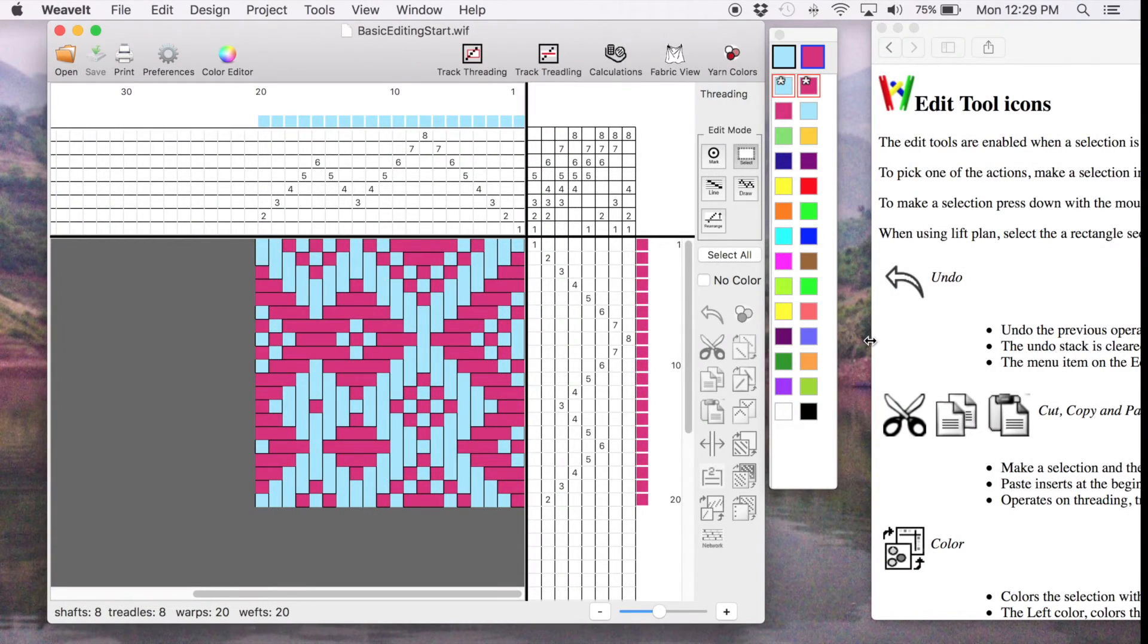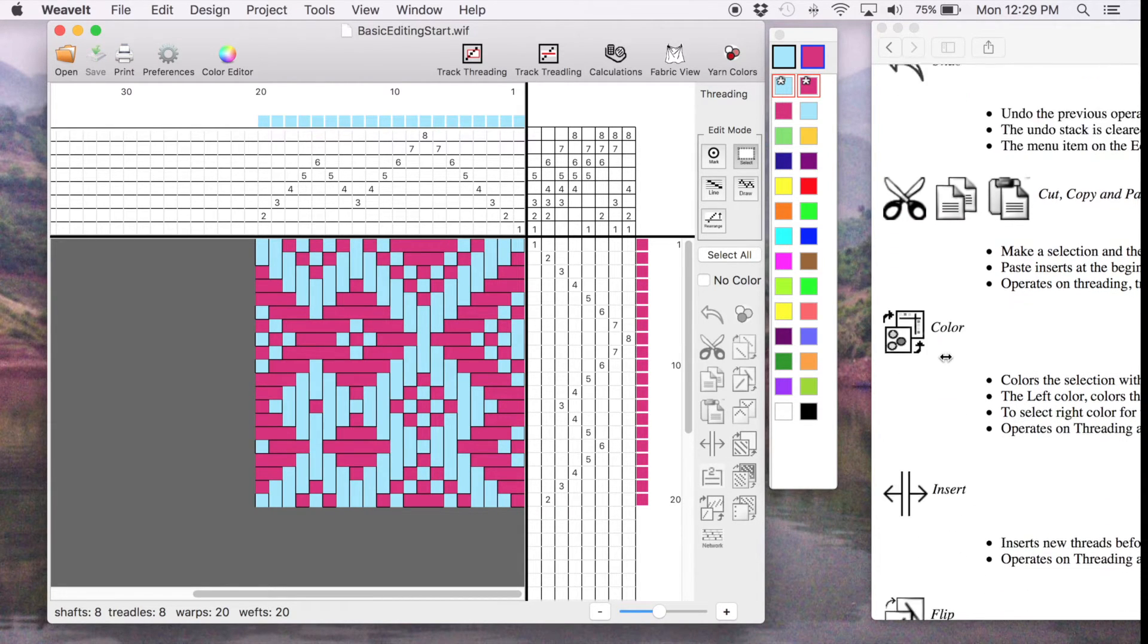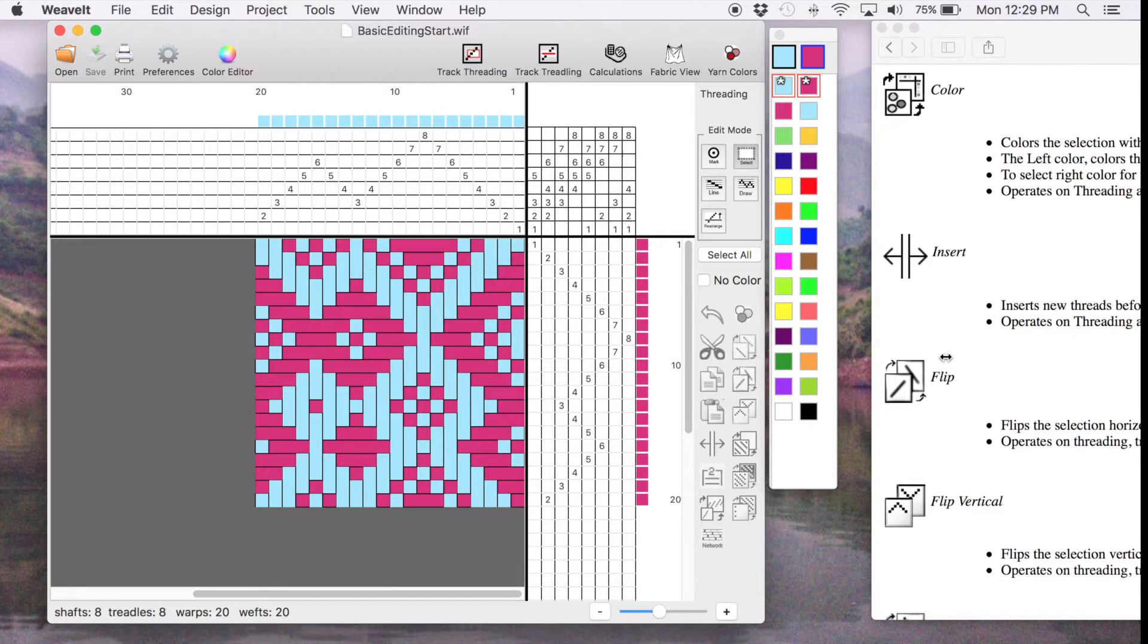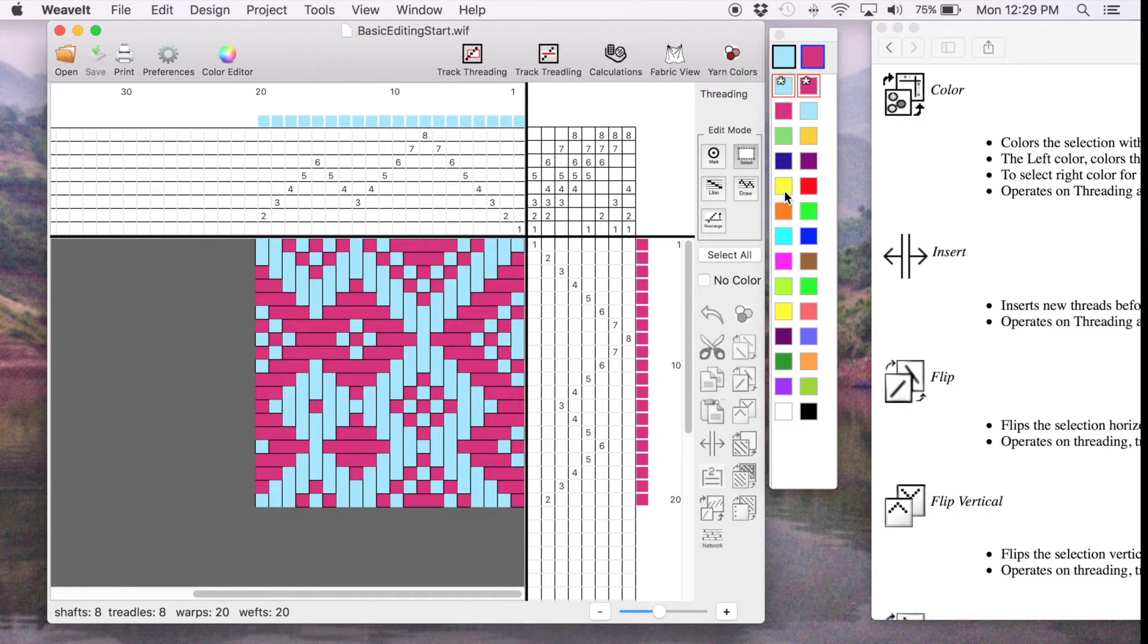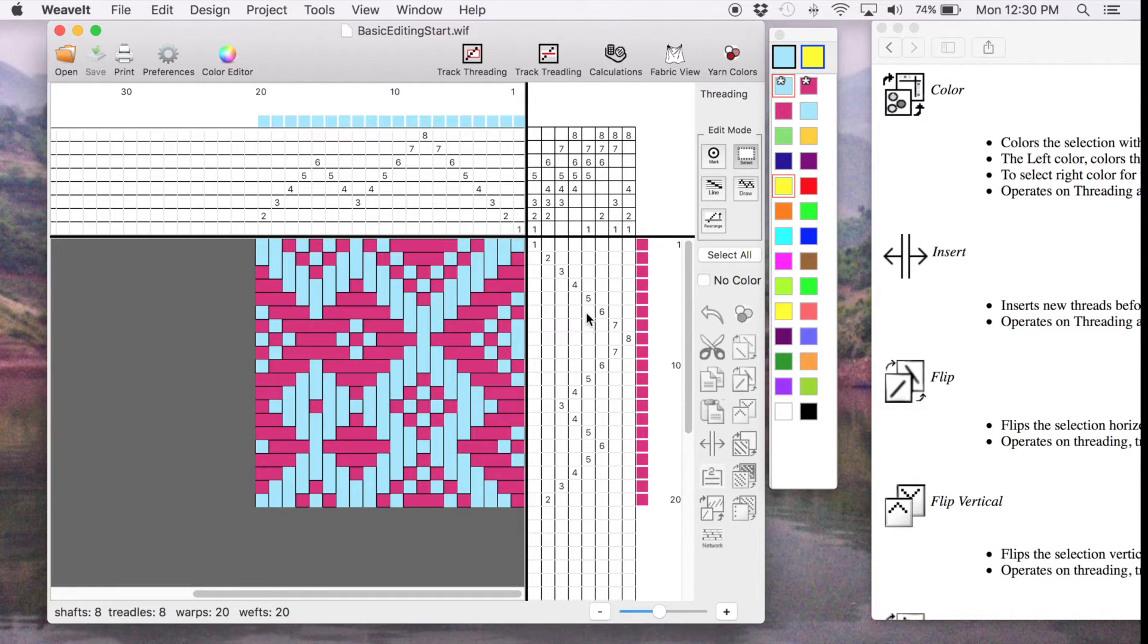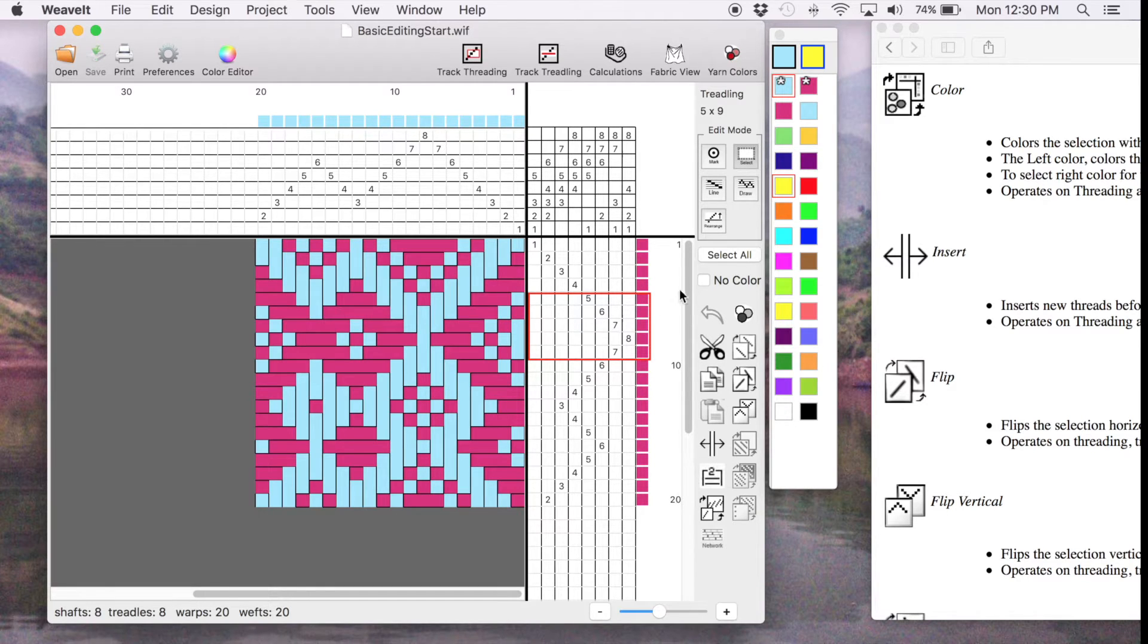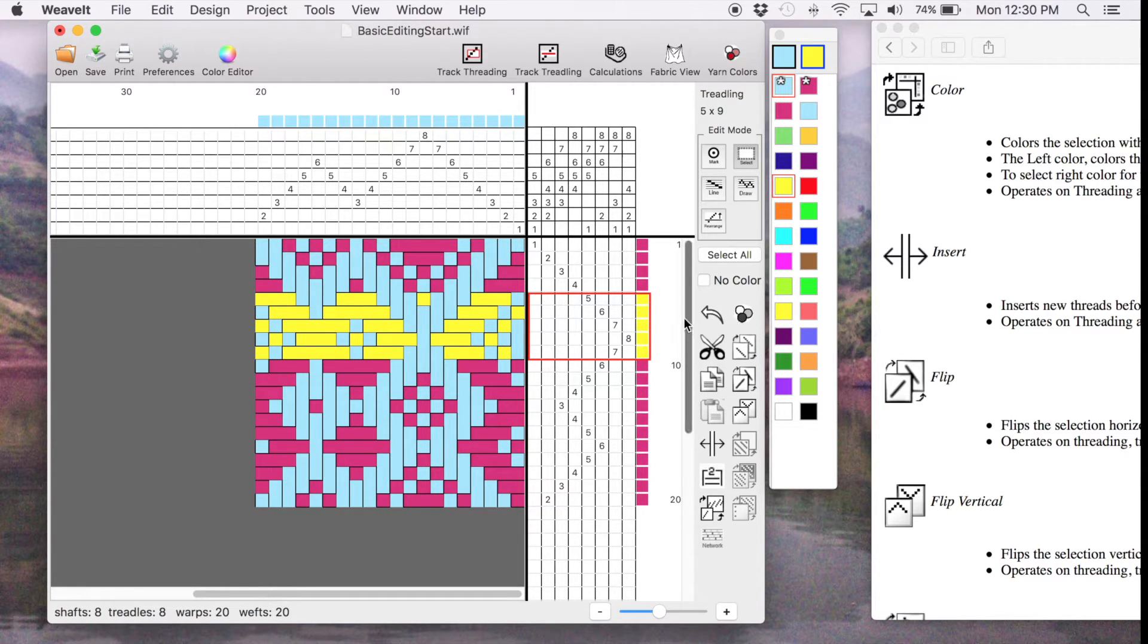Now we will look at some more of the editing tools. I'll scroll this Help window up a little so that you see these tools. The first one is Color. So to pick a new color for the Treadling I use the right mouse button and then I'm going to pick Select and I'm going to select a section of colors of picks and then I will pick the Apply Color tool and it changed the color of my selection.